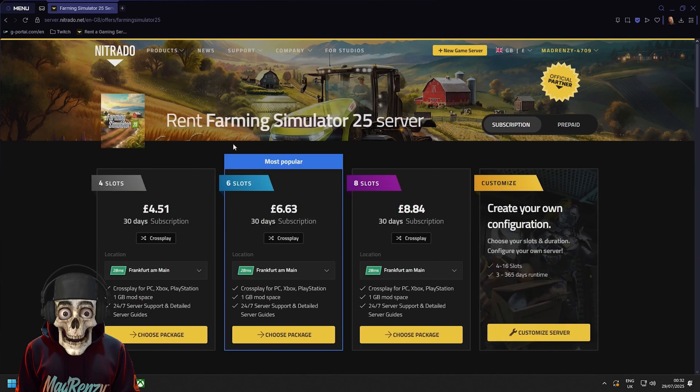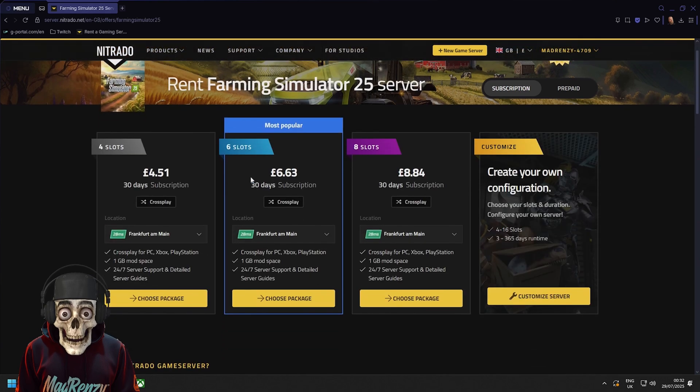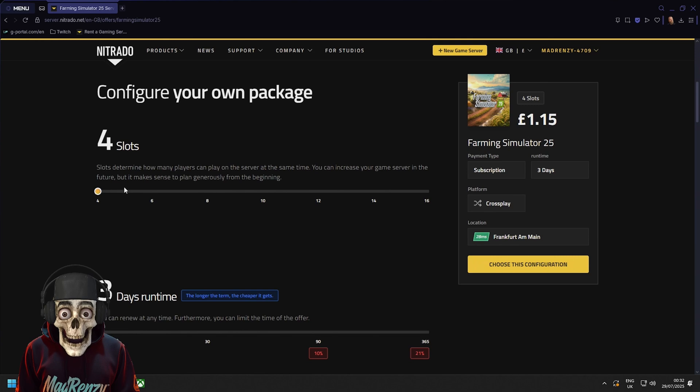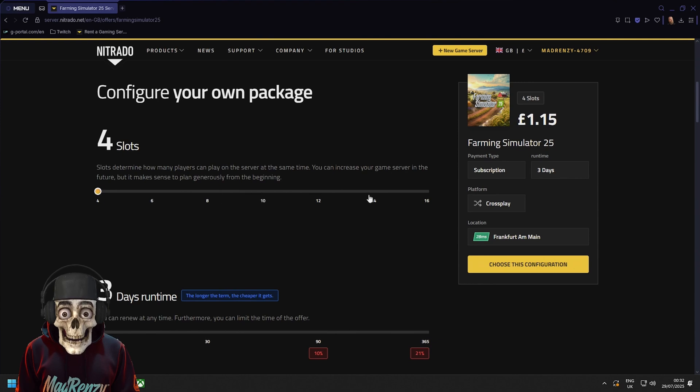Once done you will see you'll have multiple options. Just click customize server and then you'll have four slots, six slots, eight slots, ten slots, twelve slots, fourteen slots or sixteen slots.